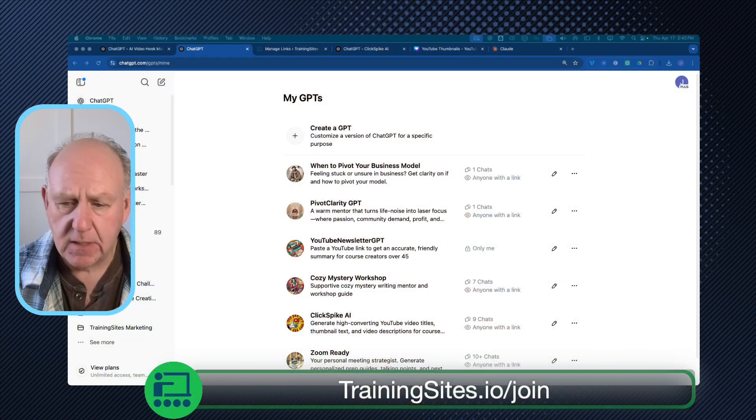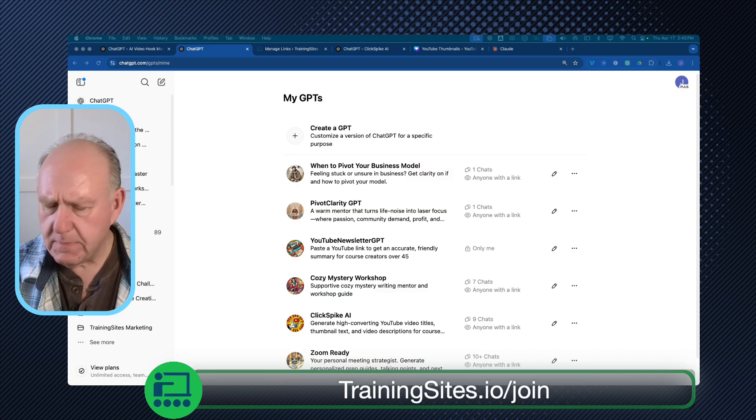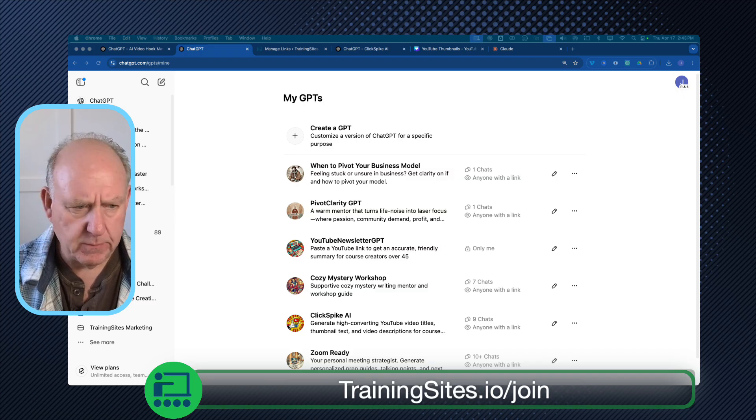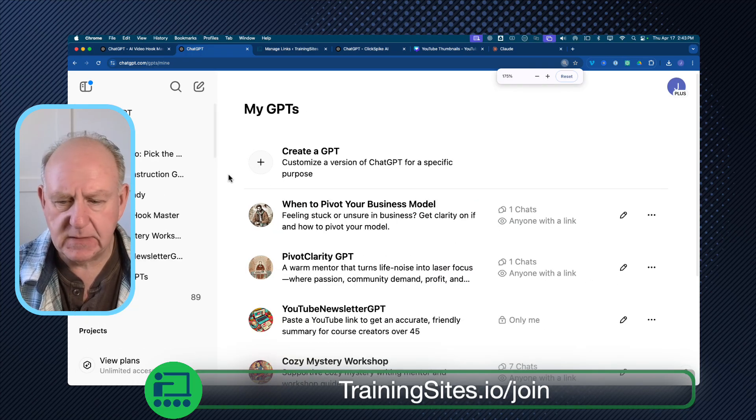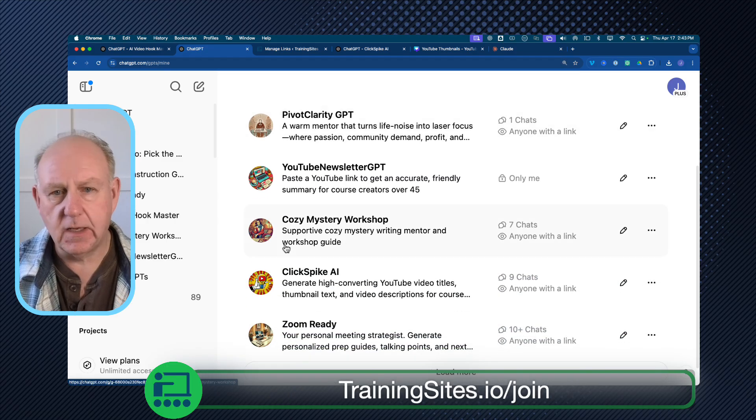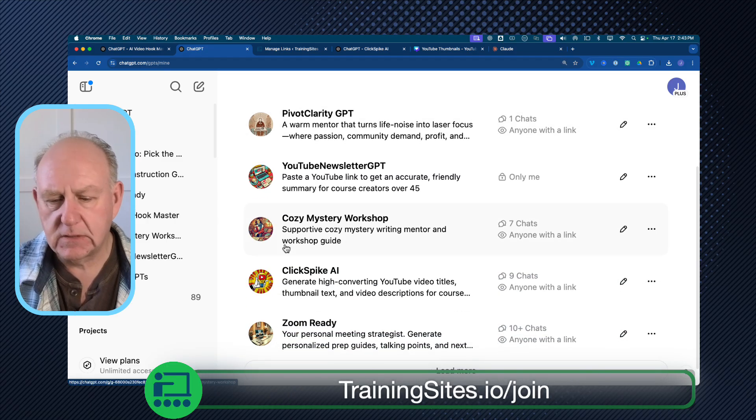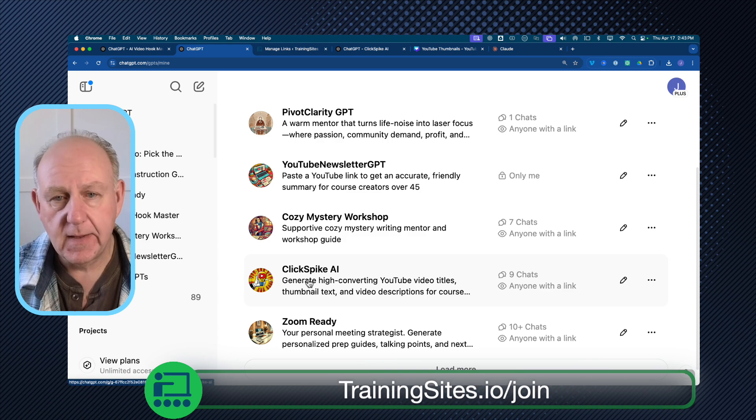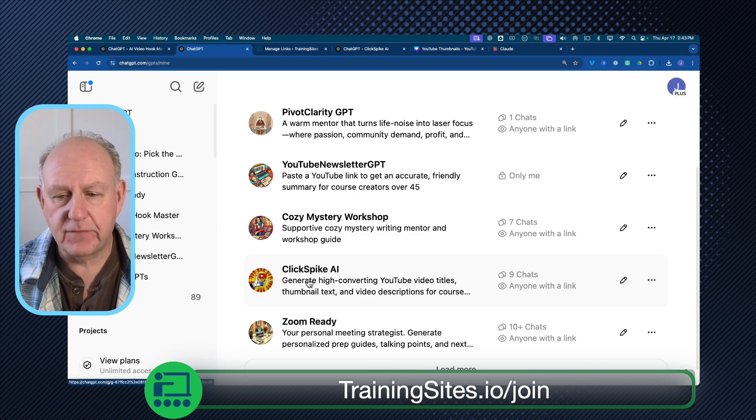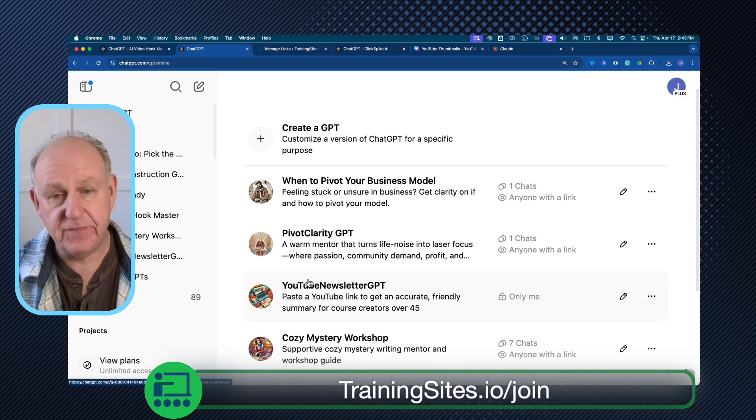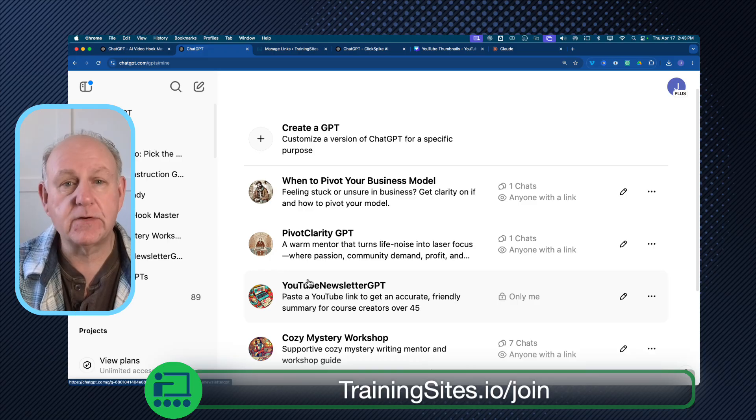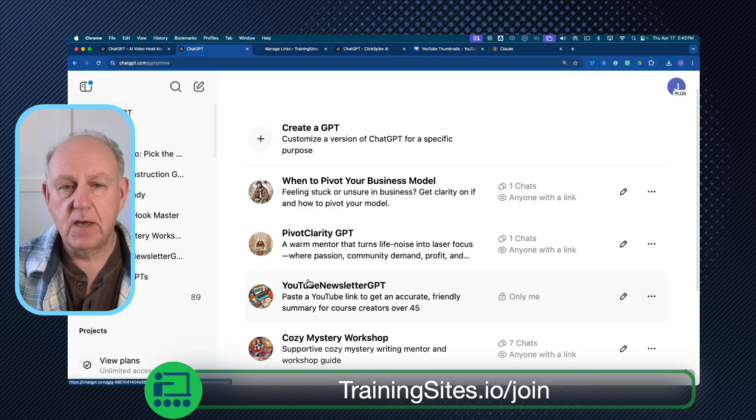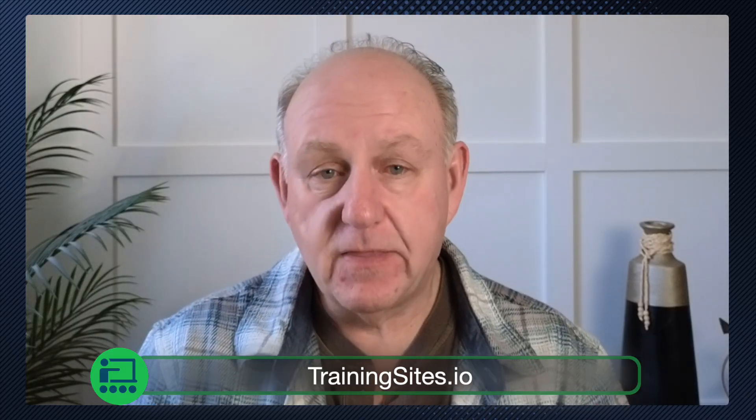If you aren't familiar with custom GPTs, think of them as specific ChatGPT prompt and response for a specific outcome. So I've created a number of them in the last couple of days. I have one on when to pivot your business model. I have one on turning YouTubes into newsletters. I have one on thumbnails. I have one for getting ready for Zoom calls, but these are all specific ChatGPT guided mentoring outcomes.